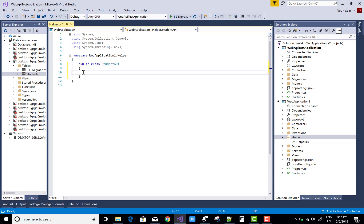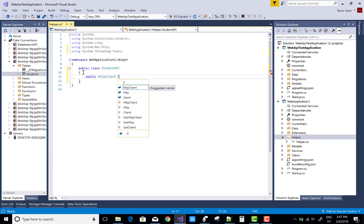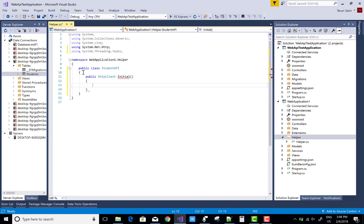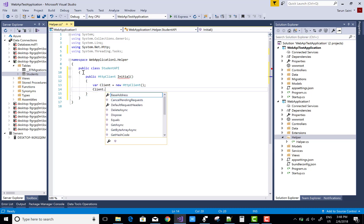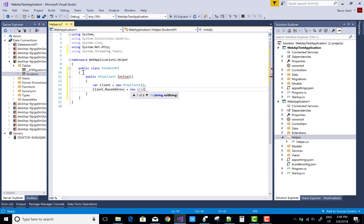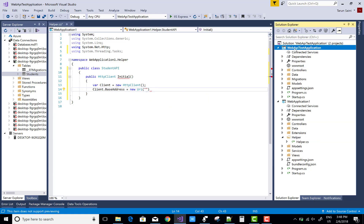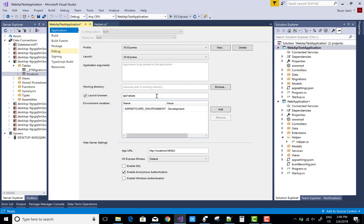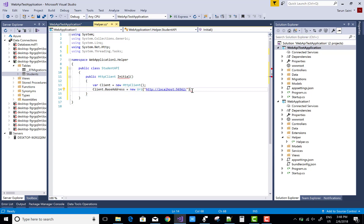Both the folder name and class name are the same, so remove that duplicate and create a new class called StudentApi. In it, create an Initialize method with return type HttpClient. Create an HttpClient object, initialize its BaseAddress with a new Uri pointing to your Web API address — found at right-click > Properties > Debug — and return that client.